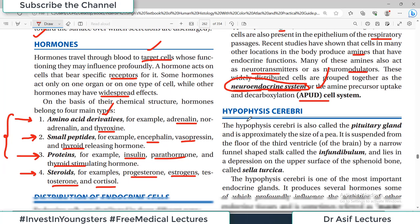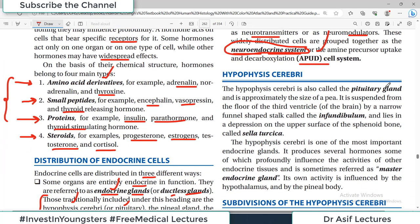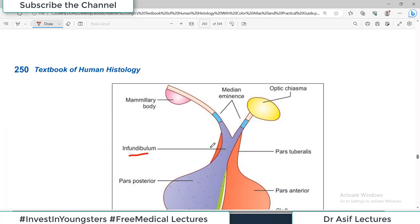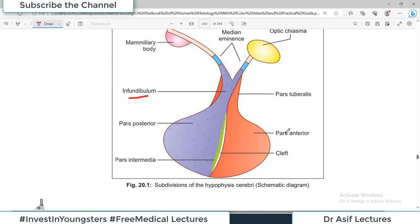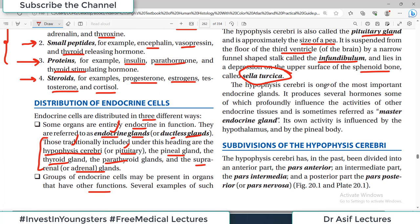Let us discuss the histology of the hypophysis cerebri — also known as the pituitary gland. It is a very important and very small gland, approximately the size of a pea. It is suspended from the floor of the third ventricle by a narrow funnel-shaped stalk called the infundibulum, and lies in a depression on the upper surface of the sphenoid bone called the sella turcica. The hypophysis cerebri produces several hormones, some of which profoundly influence the activities of other endocrine tissues, and is therefore referred to as the master gland of the body.